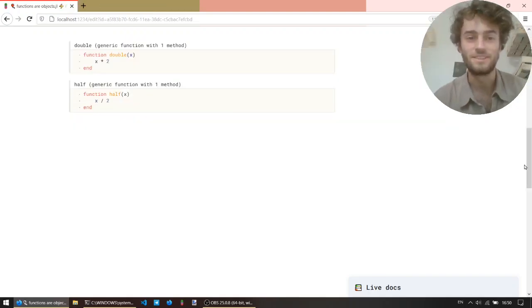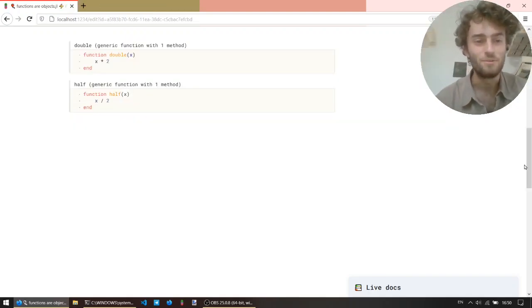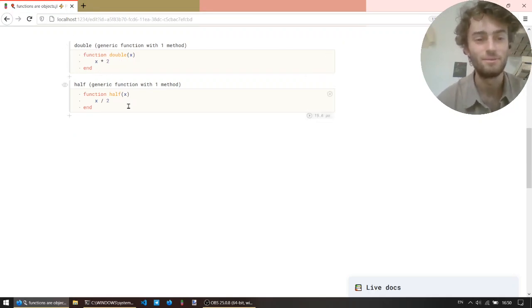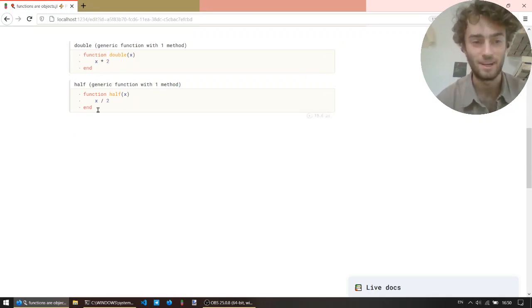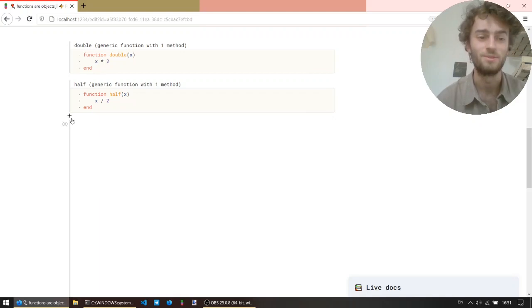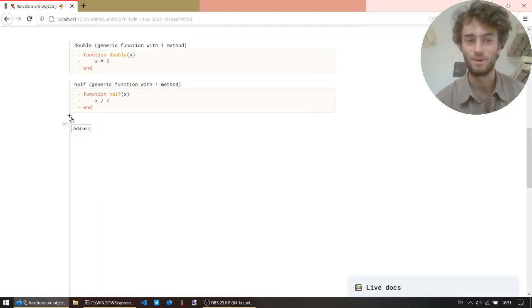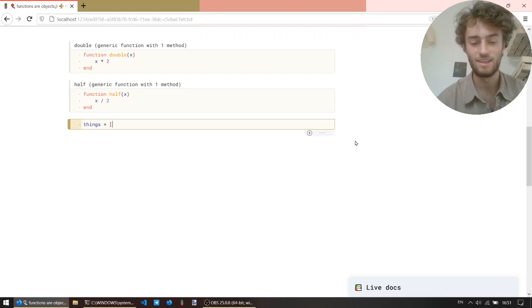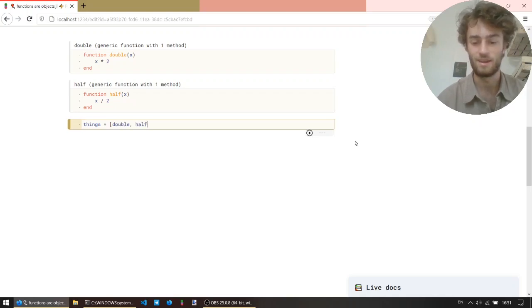Okay, as a first example, I have two functions, one called double, which returns x times 2, and half, which returns x divided by 2. And now, because both functions are objects, I can just create an array containing double and half.